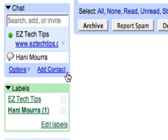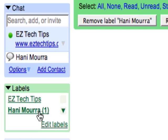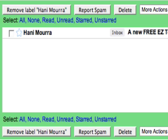And just like stars, we can sort and view only the emails that have labels HaneyMora.